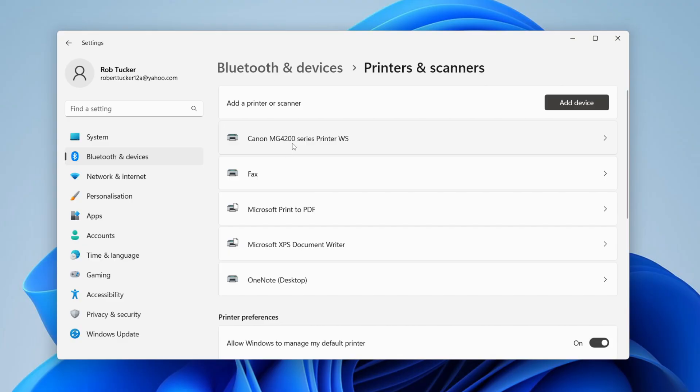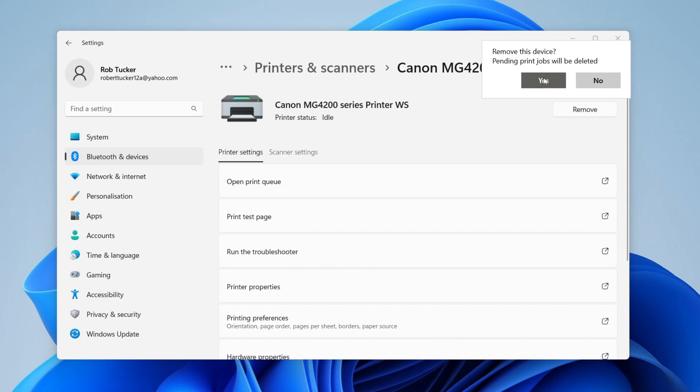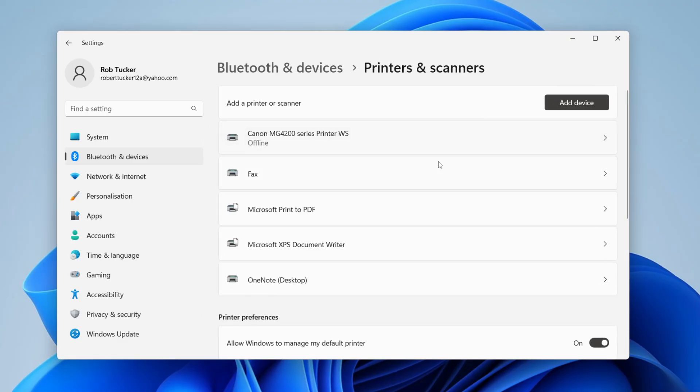Find the printer you're having problems with - in this case, my Canon printer - and tap on it. Once you've selected it, tap on remove, then press yes. There we go, it's now removed.